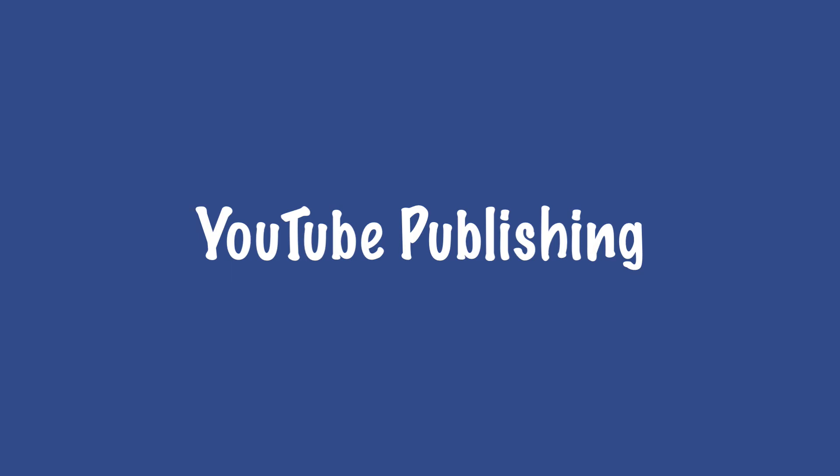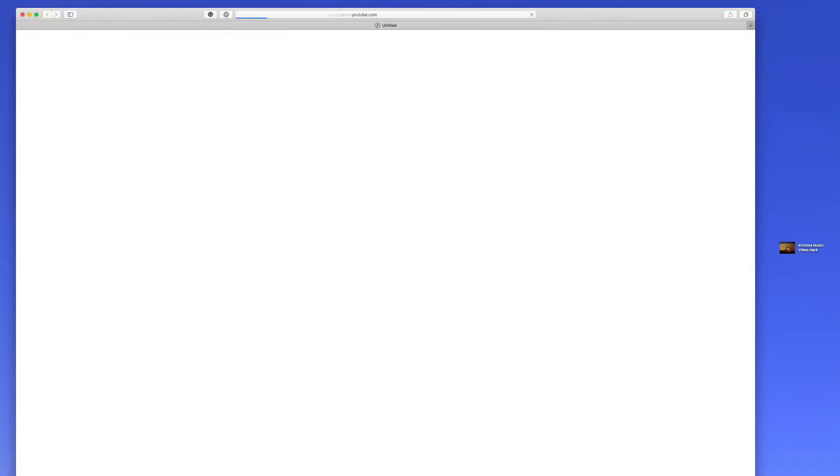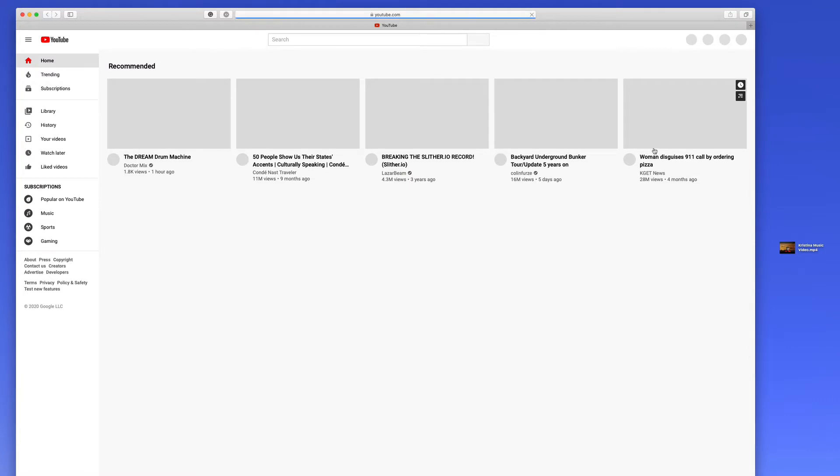In this lesson, we're taking a look at how to upload a video to YouTube. First, you want to go to youtube.com.